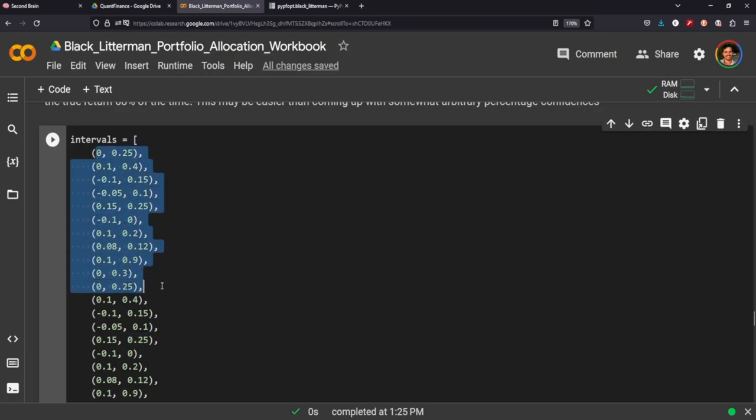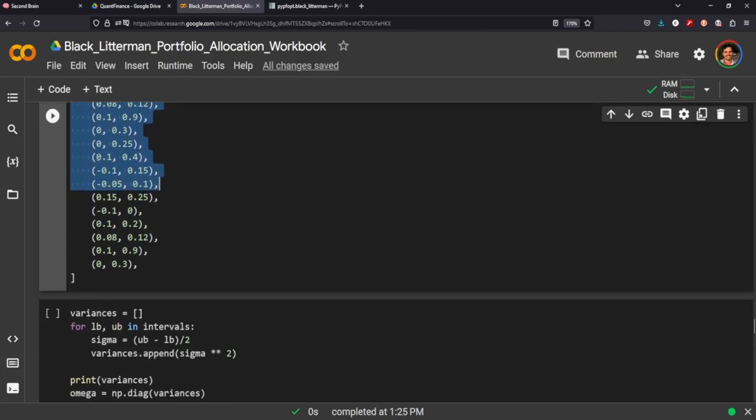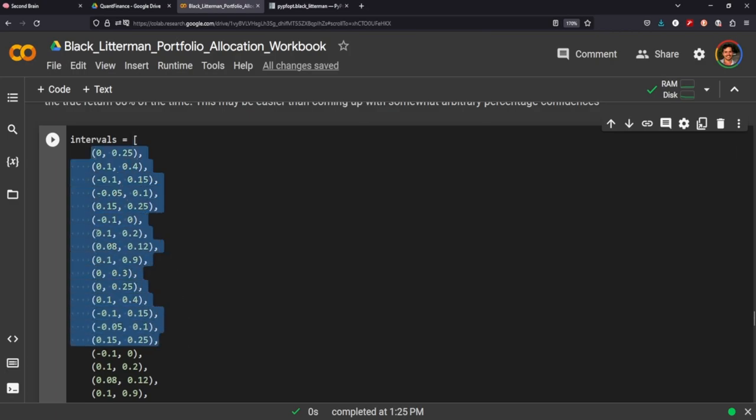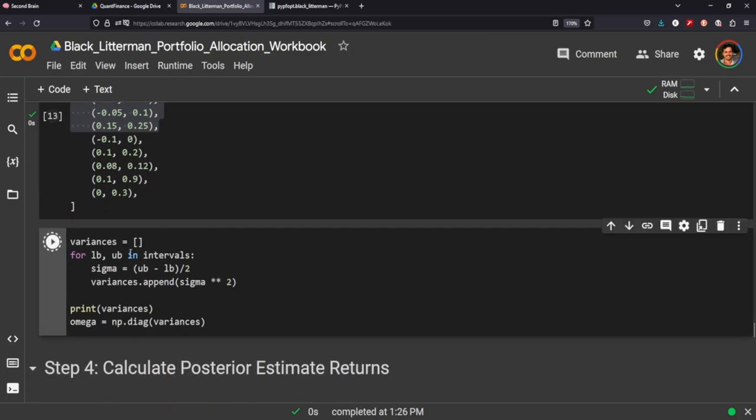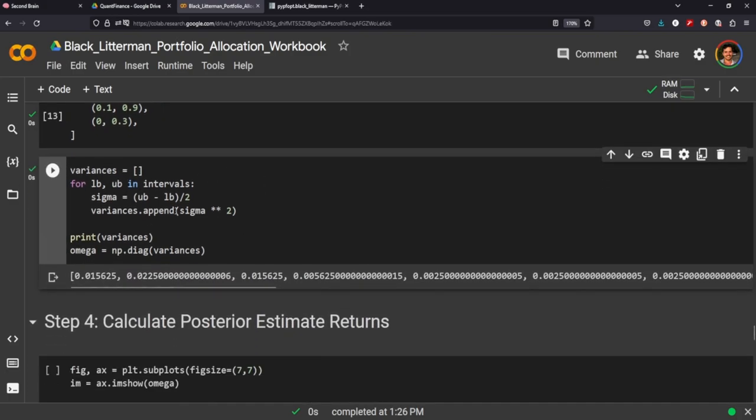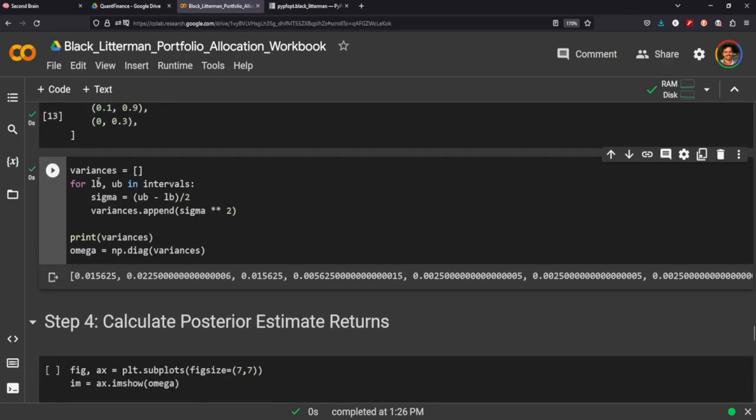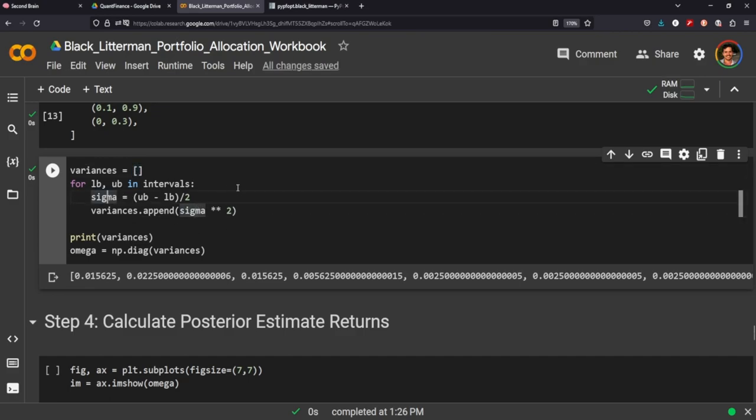So we're creating confidence intervals here of one standard deviation. And this is sort of random. I just did the first 10 and then I copied it over for the last 10. So this is repeated confidence in the intervals, it's not based on anything. And we'll pass through our intervals. We'll calculate the sigma of the upper band and the lower band just by subtracting it from each other, dividing that by two, appending our empty list with the sigma that we just calculated squared. And then when we print it, we place that into a diagonal array and we call that our omega.